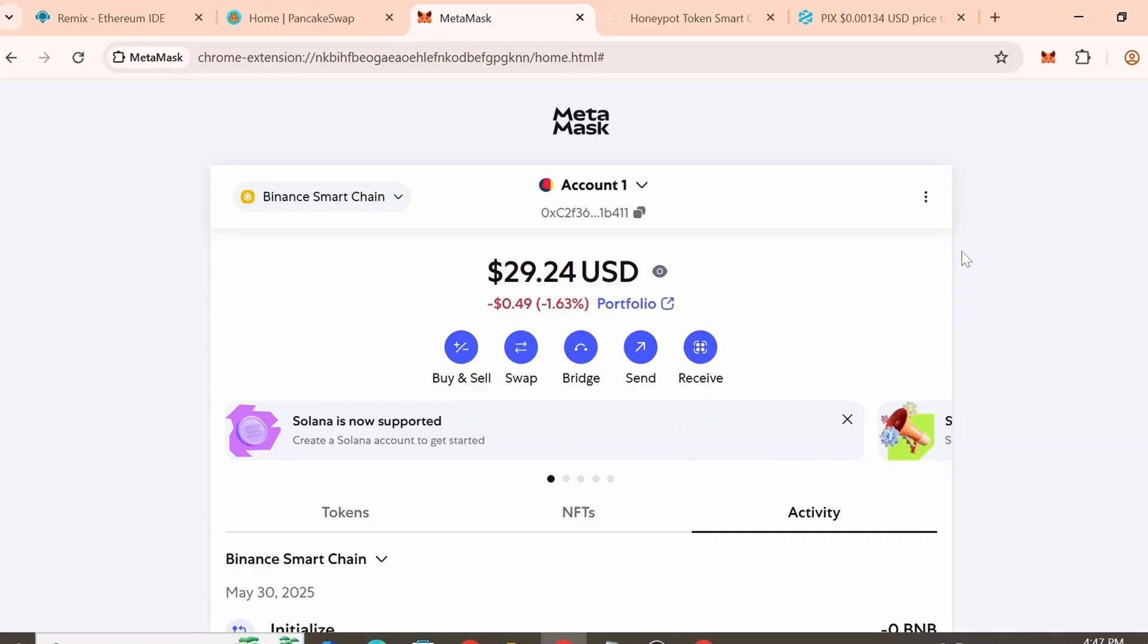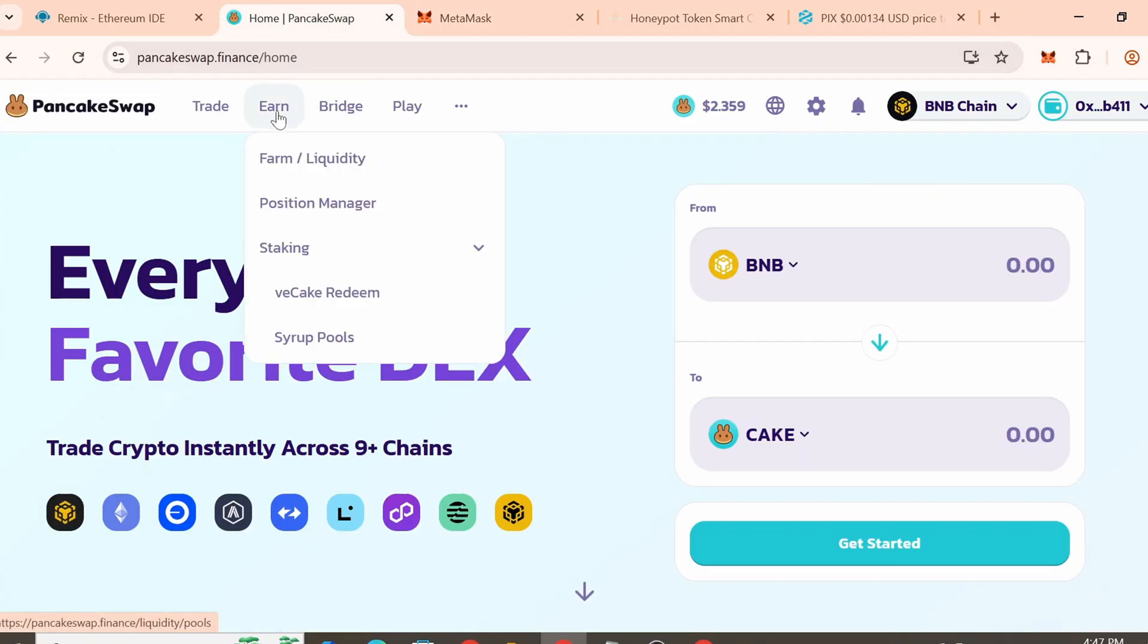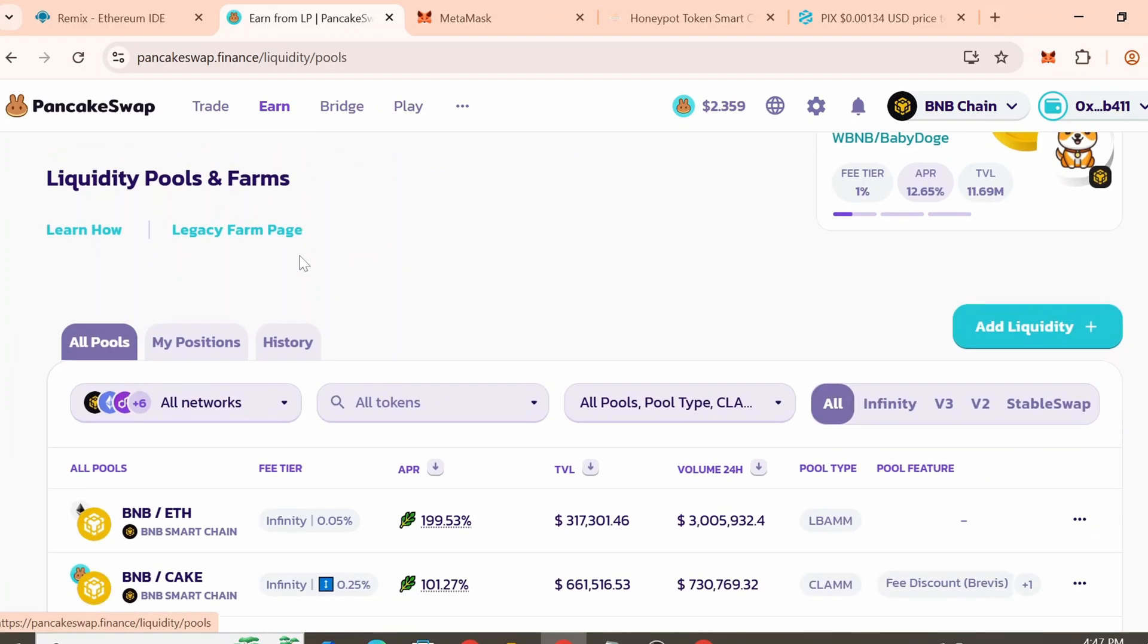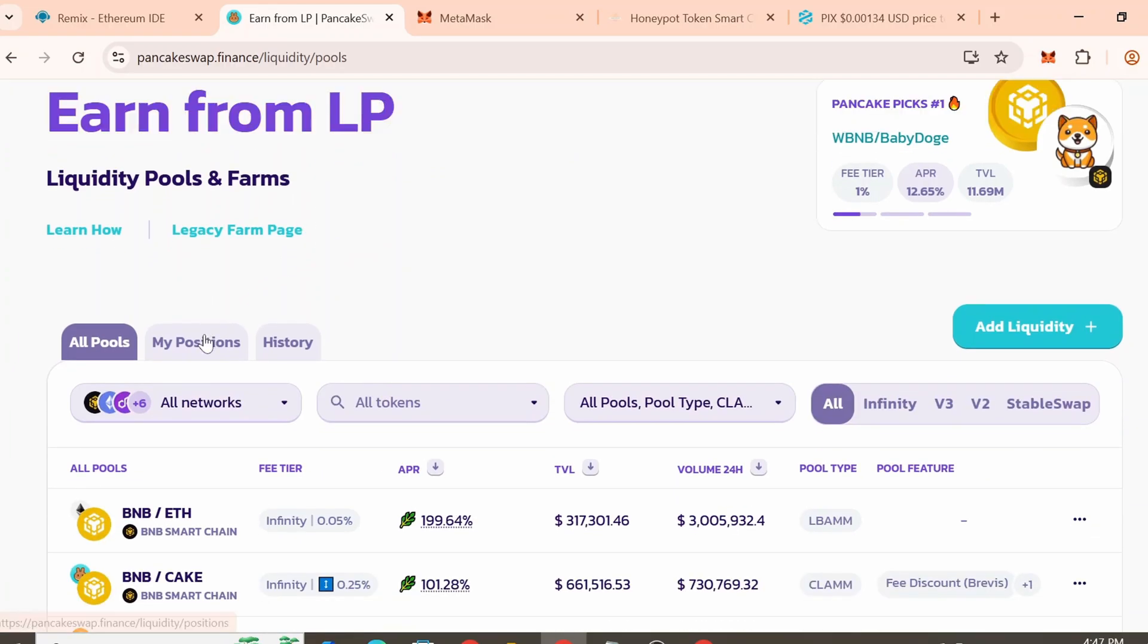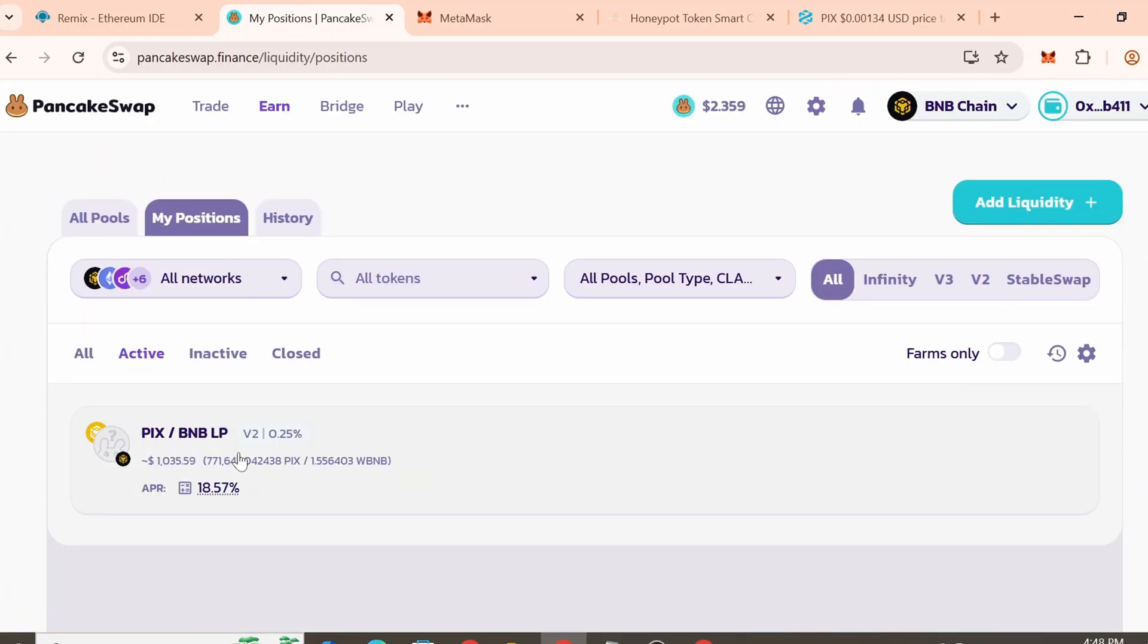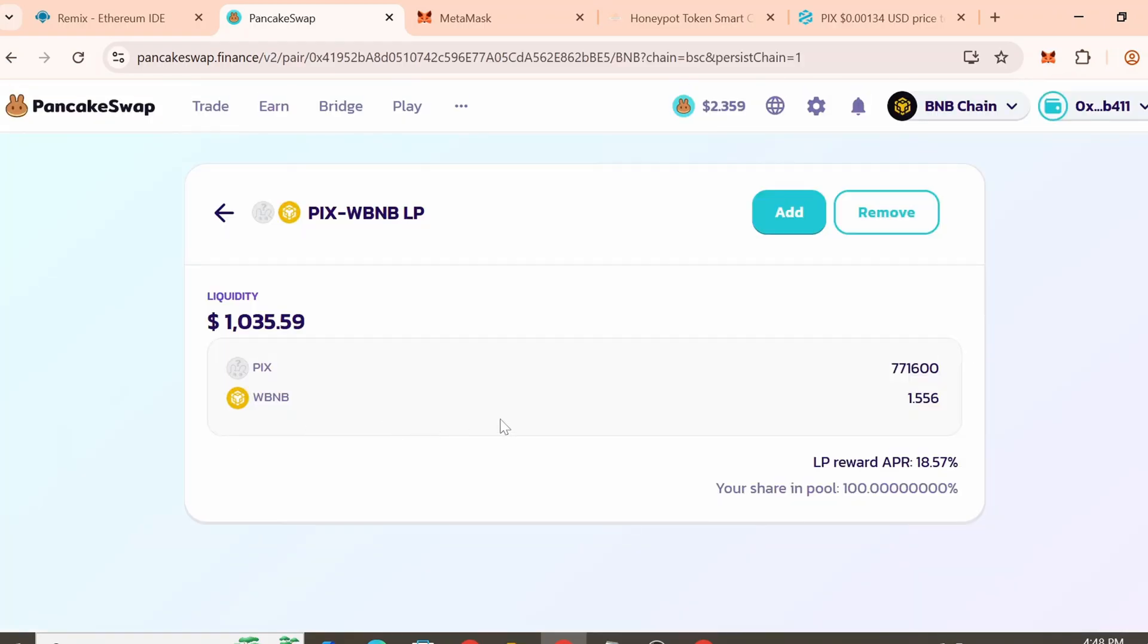Once your investor campaign has been successfully completed, you can withdraw all the liquidity, effectively performing a rug pull. To do this, go to PancakeSwap. Then navigate to the liquidity section. Click on My Positions. Then select the liquidity pool you created earlier. Click the Remove button.